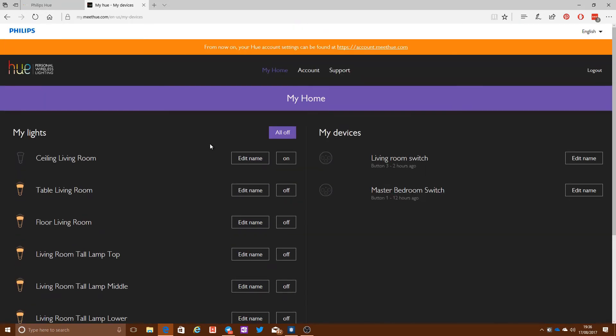But it's fairly basic functionality. This is pretty much all you can do, just turn lights on and off. And that's about it. If you want more advanced functionality, you're going to need a more full-featured app.